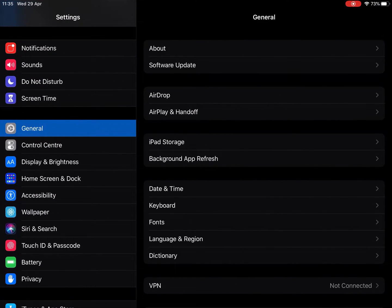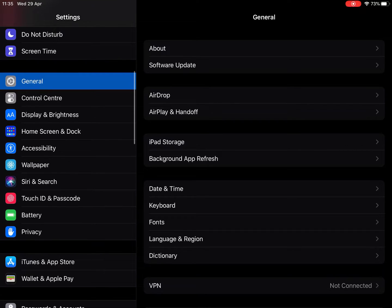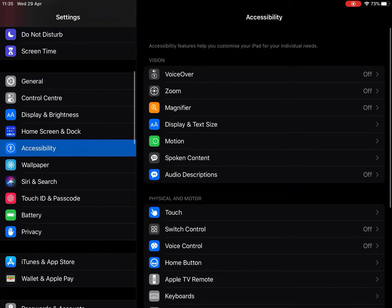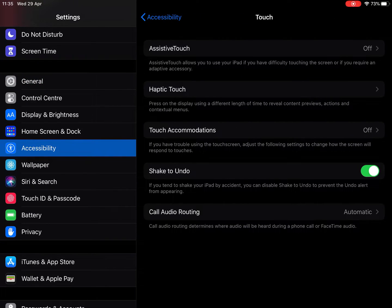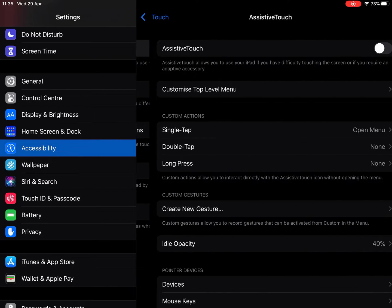So I'm going to go to settings, find accessibility, and this time I'm going to go to the touch options, and I'm going to turn on assistive touch.